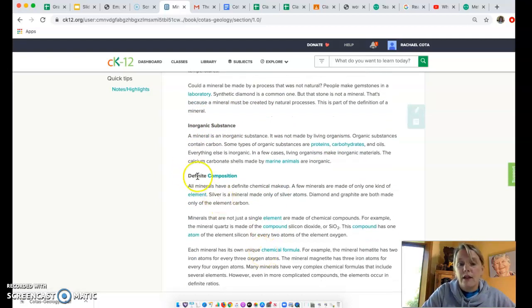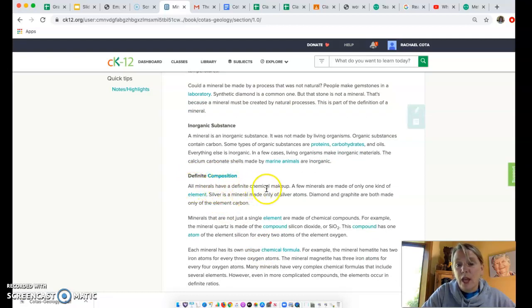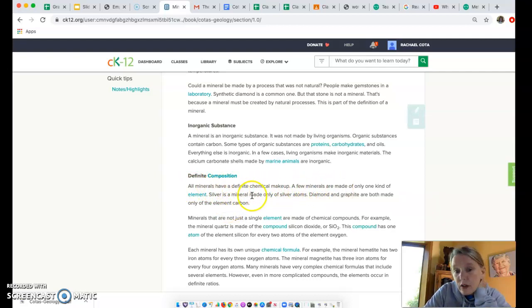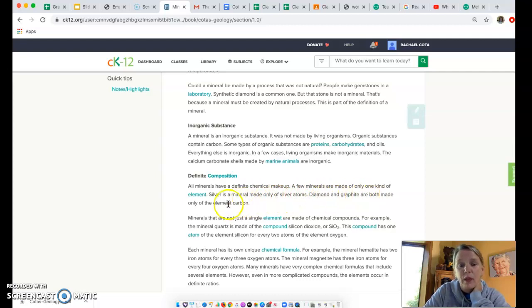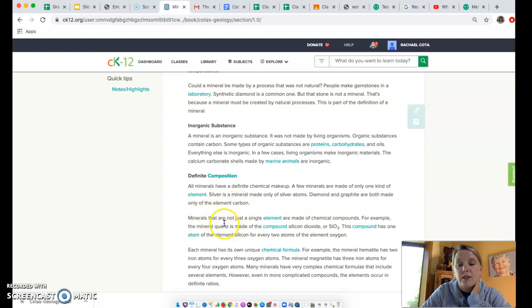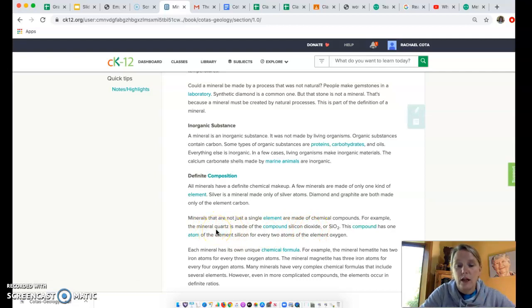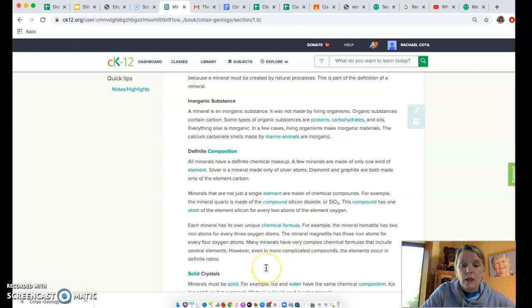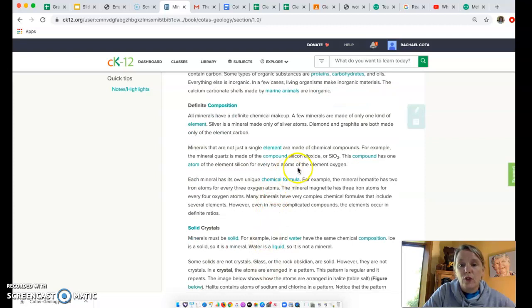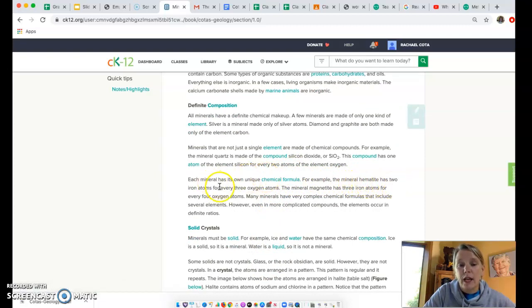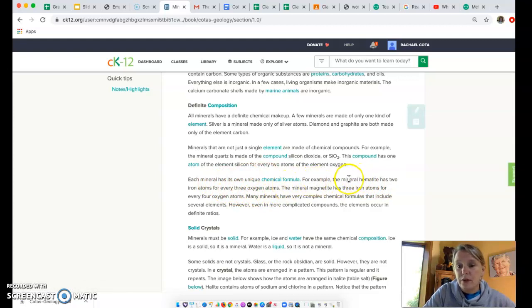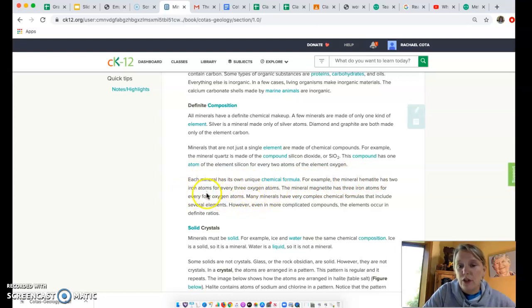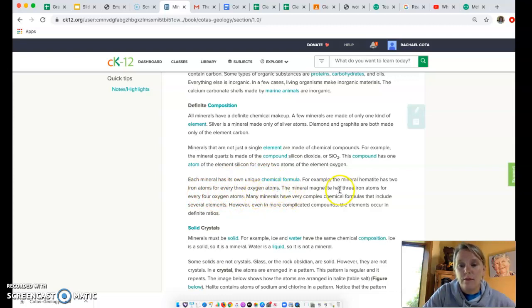All minerals have a definite composition. A few minerals are made of only one kind of element, like silver is only made of silver atoms. Diamond and graphite are both made of only the element carbon. Some are made of compounds like silicon dioxide, which is quartz - a really common mineral we find all over Minnesota. Each mineral has its own real specific recipe or compound. For example, the mineral hematite has two iron atoms for every three oxygen atoms. There might be other minerals that have iron and oxygen, but they don't have this specific ratio. Every mineral has its own real specific chemical formula or recipe.